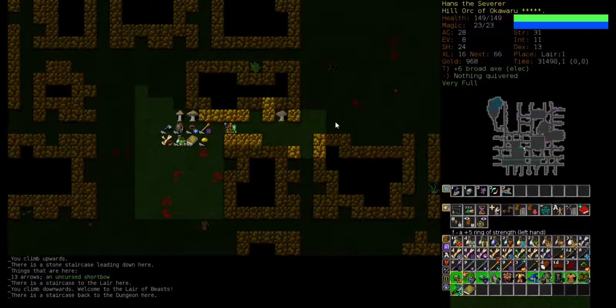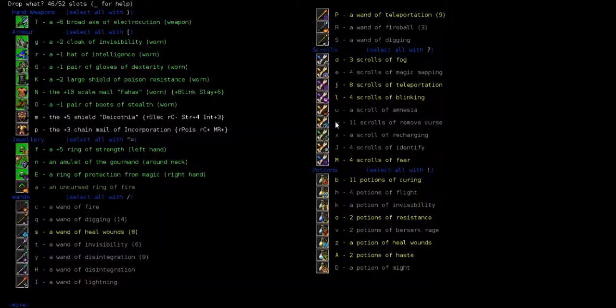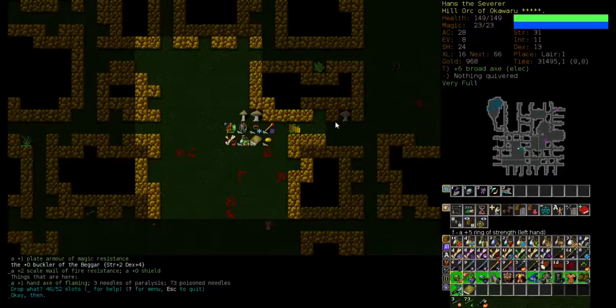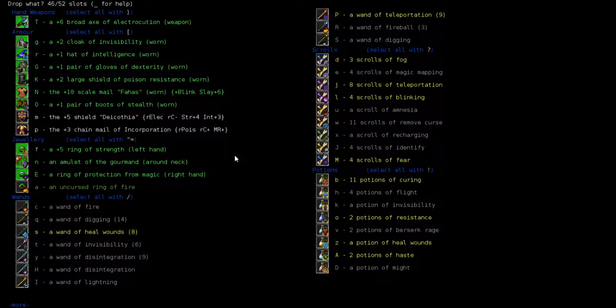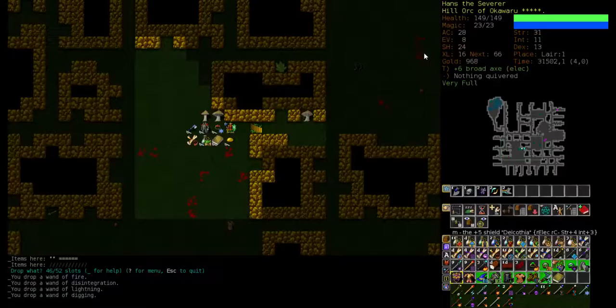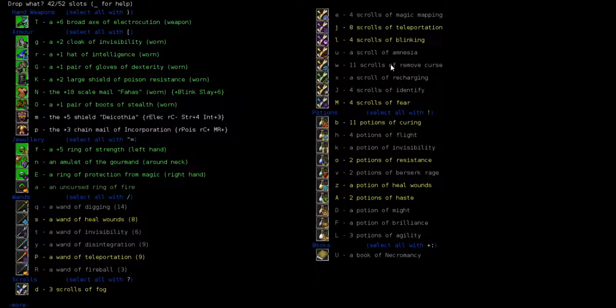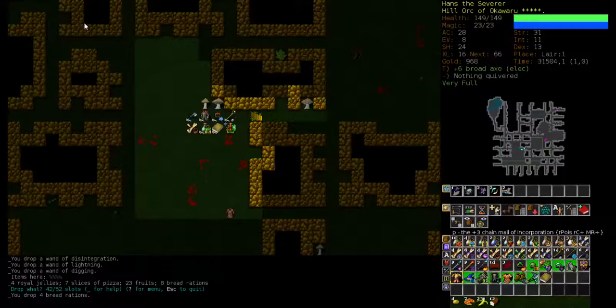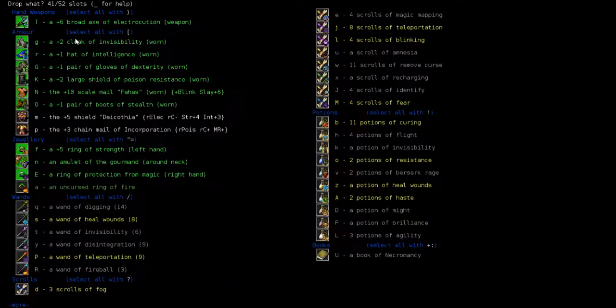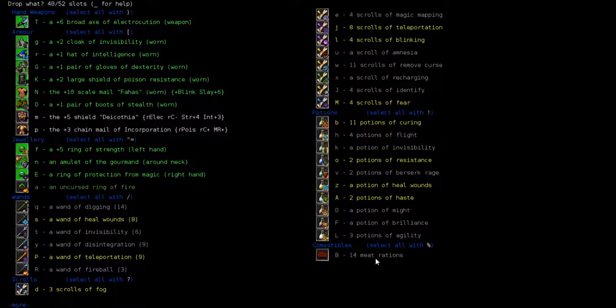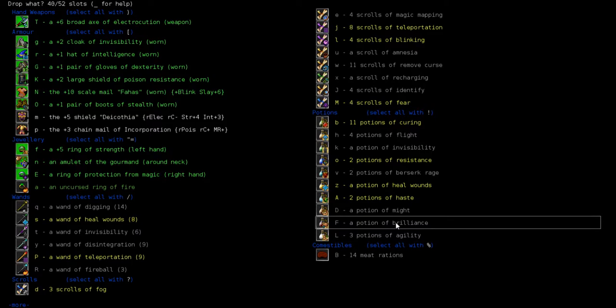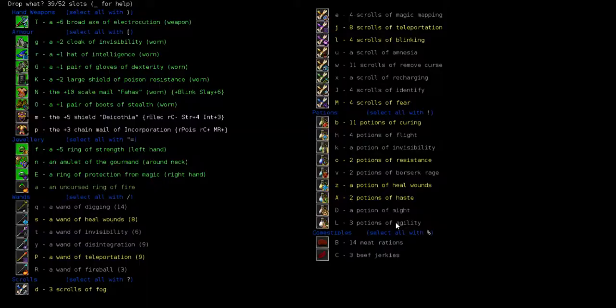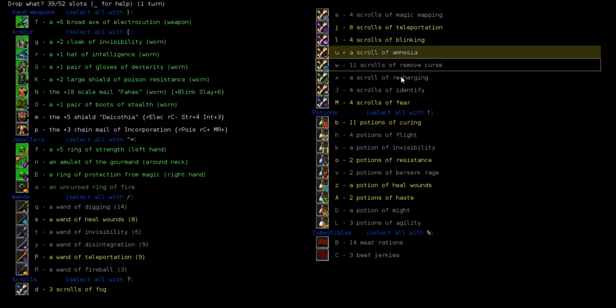Check if we've got stuff to drop. This is Alec. Wands. Drop the Wand of Lightning, the second Wand of Disintegration, and the Wand of Fire. And also the second Wand of Digging. Drop them all. Food. Drop the bread rations. And books. Necromancy. Potions. Brilliance. Scrolls. Amnesia. And recharging. That's it.